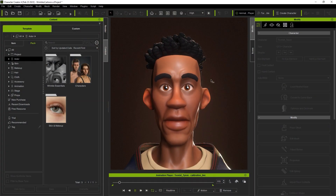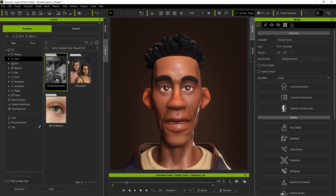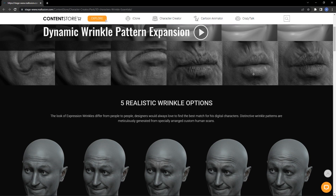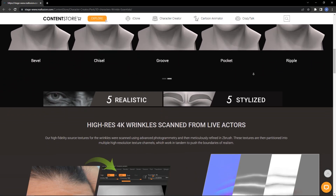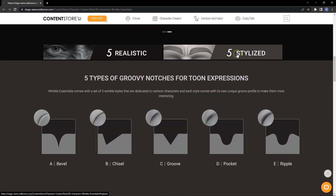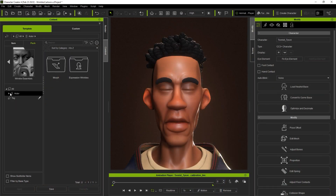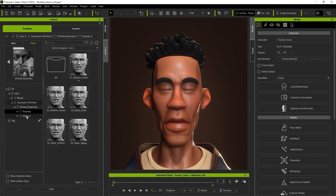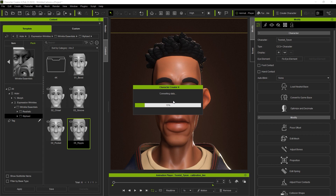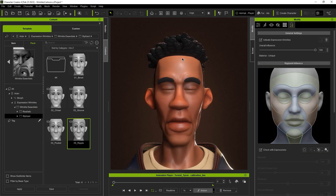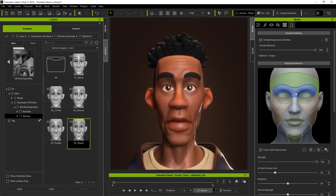Finally, if you have a stylized CC3 Plus character with a more cartoon-like style, you may want to check out the stylized wrinkle pack available in the content store, which contains a number of different dynamic wrinkle style templates, both for realistic and toon style characters. The realistic ones can be used to enhance the personality of more realistic-looking characters, while the stylized templates are better suited for exaggerated or toon-like characters. You can check out the link in the description to learn more about it.